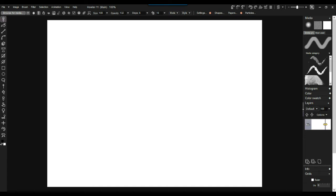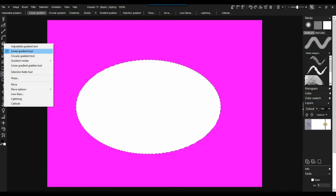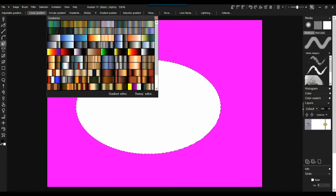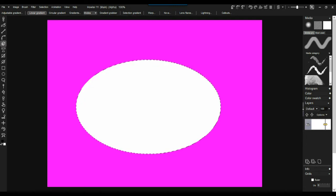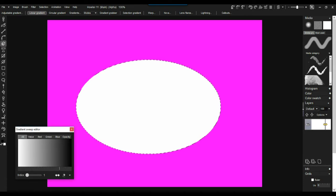Let's explore what we saw earlier. If we have a region, maybe an oval, we can apply a linear gradient. Let's select a gradient that goes from white to black. We can start with that and modify it using the gradient sweep editor to switch it around. So now it's going from white to black.